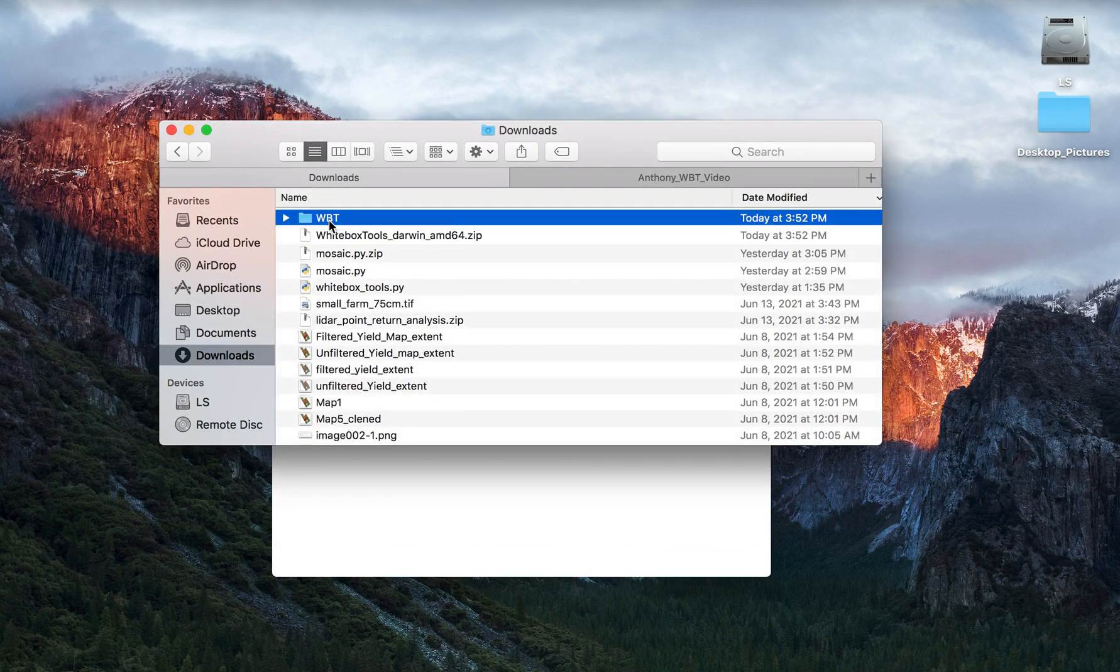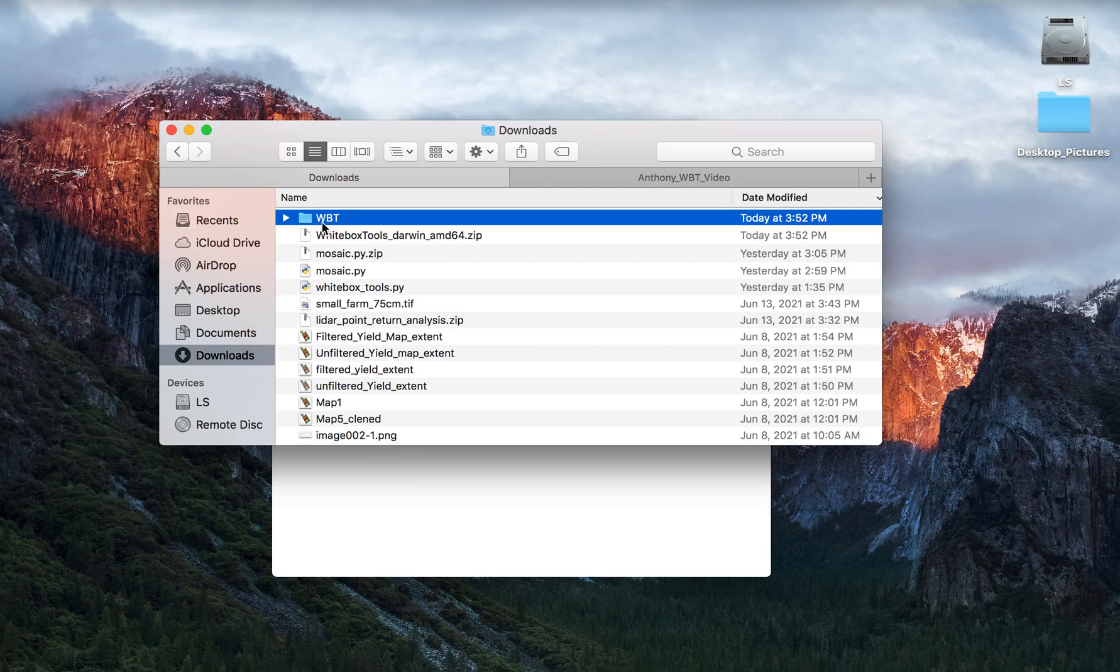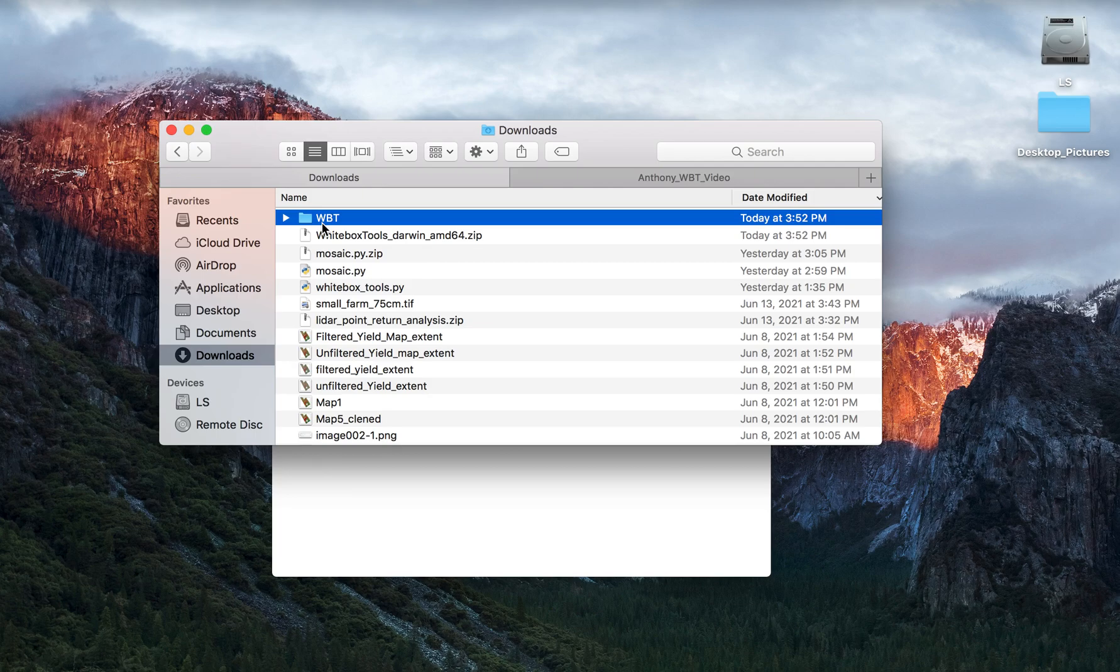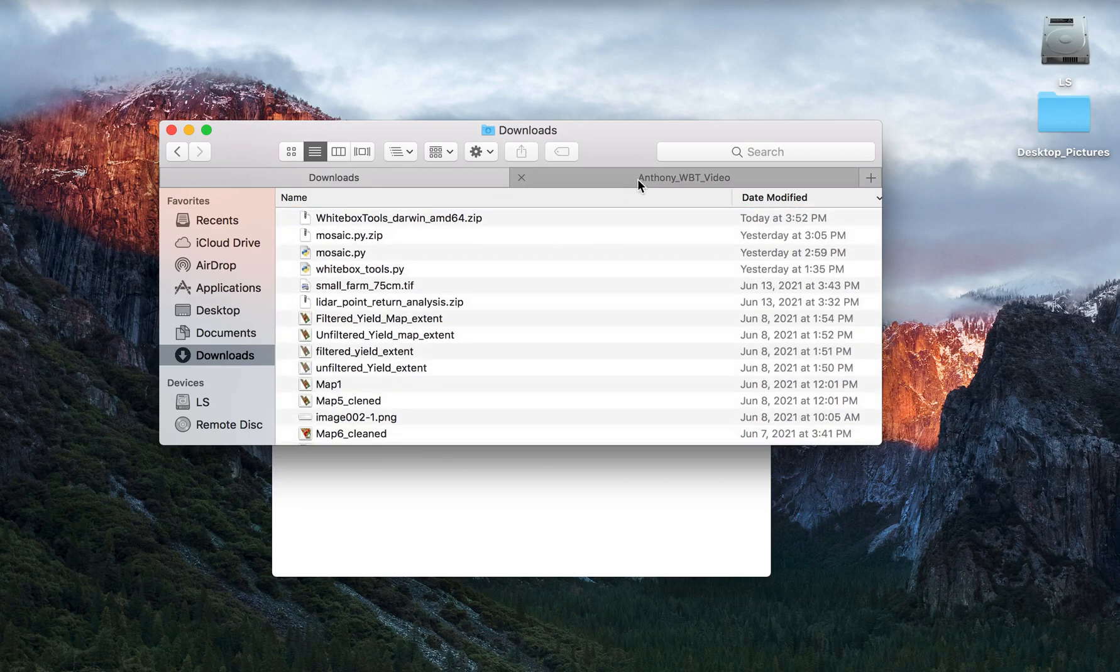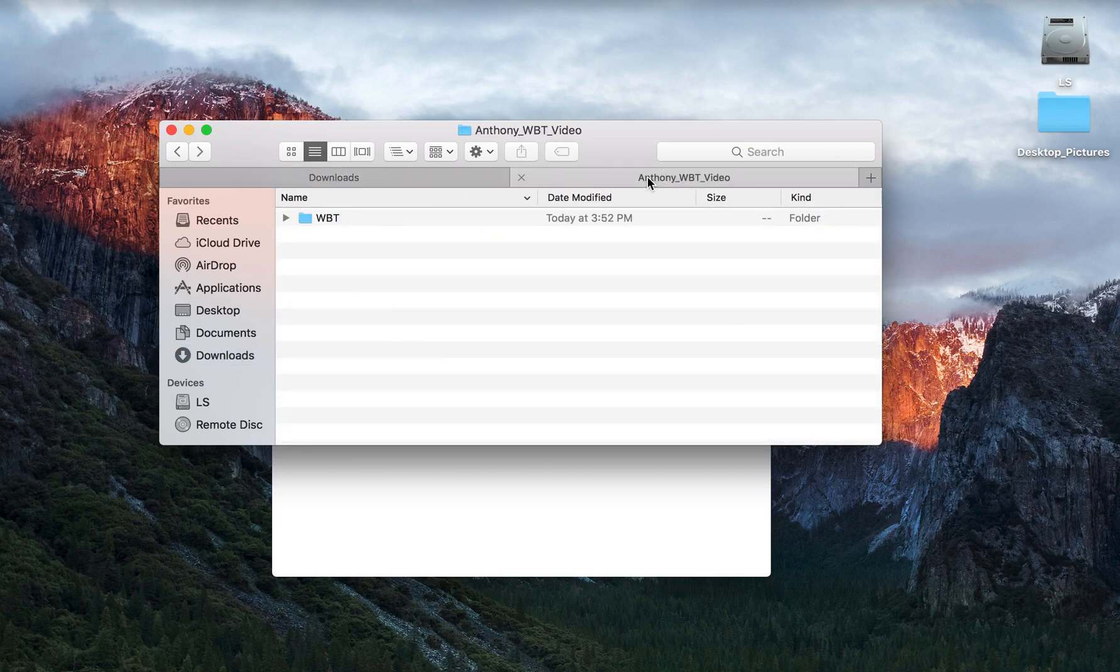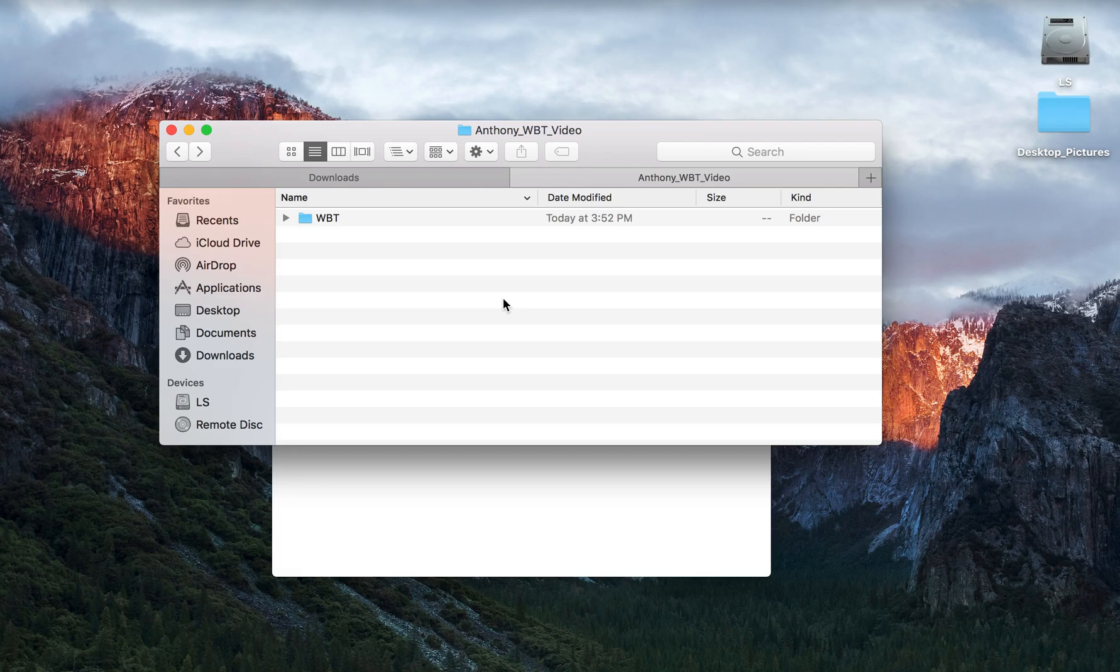So the unzipped version is a folder named WBT and I'm going to go ahead and move that to a different place on my hard drive, specifically my documents folder in a folder I made called Anthony WBT video. Once that process is done, the download process for Whitebox Tools is completed.